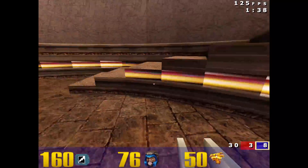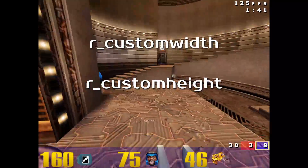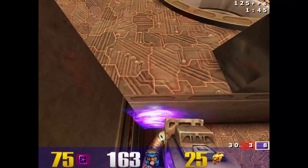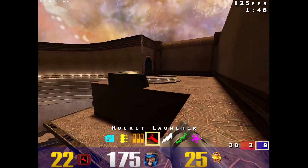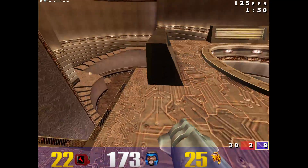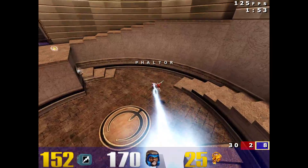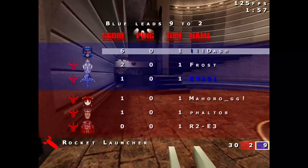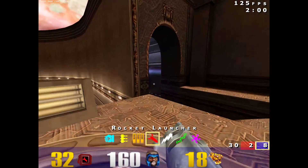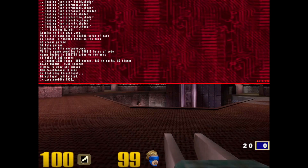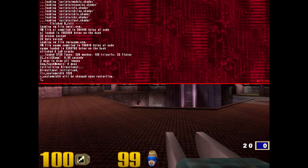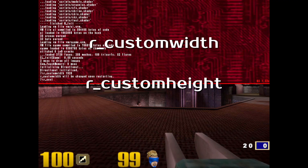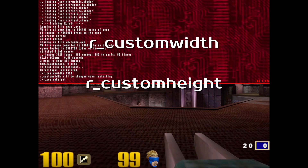Mistake number two: enabling widescreen. Before anyone jumps to conclusions, I'm not saying you should never use widescreen mode. However, there are some problems related to this in vanilla Quake 3, since 4x3 was standard when this game was made and it isn't very accommodating to anything that isn't 4x3. It is possible to add literally any modern resolution using the r_customwidth and r_customheight commands followed by their respective resolution dimensions.